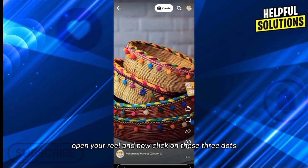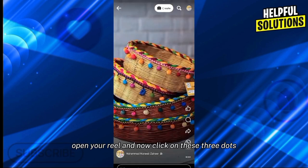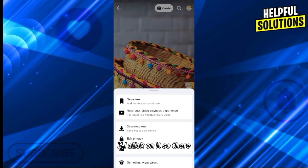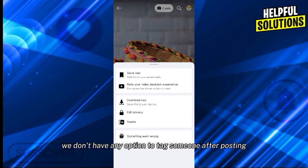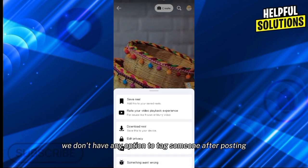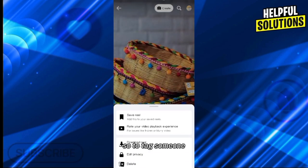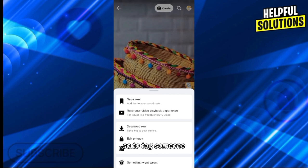Open your reel and now click on these three dots. If I click on it, we don't have any option to tag someone after posting. So to tag someone, you need to delete your reel first.